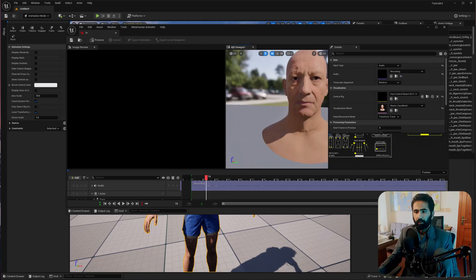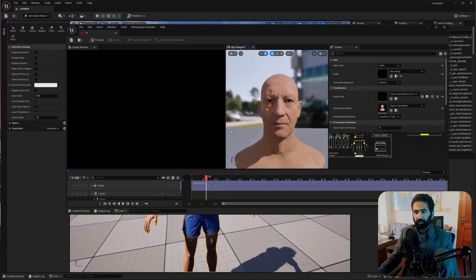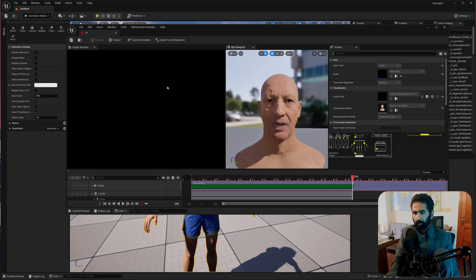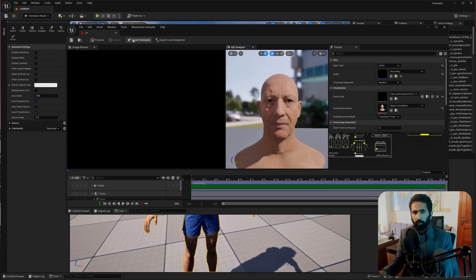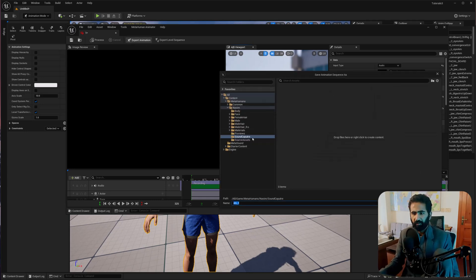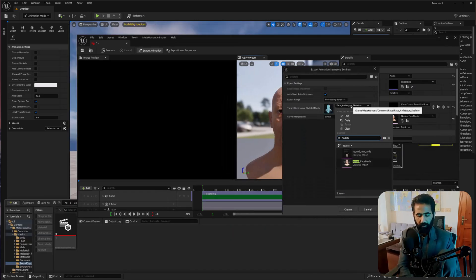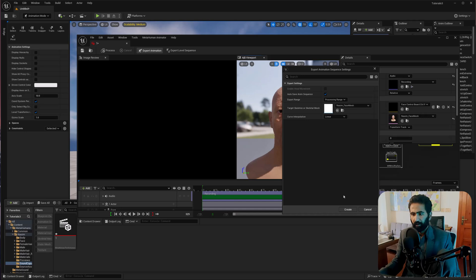As you can see, our face mesh is right here. Go and click on Process. It's going to sync the face mesh to our audio. Now let's export this animation to Sound Capture. Make sure you select the right face skeletal mesh and hit Create.